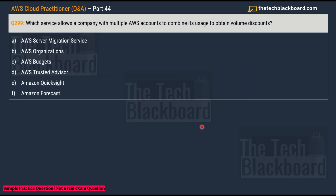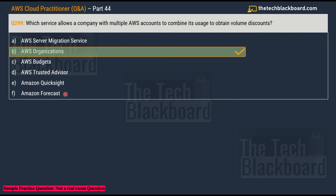Question 299: Which service allows a company with multiple AWS accounts to combine its usage to obtain volume discounts? Options: A) AWS Server Migration Service, B) AWS Organizations, C) AWS Budgets, D) AWS Trusted Advisor, E) AWS QuickSight, F) AWS Forecast. The correct answer is Option B, AWS Organizations.